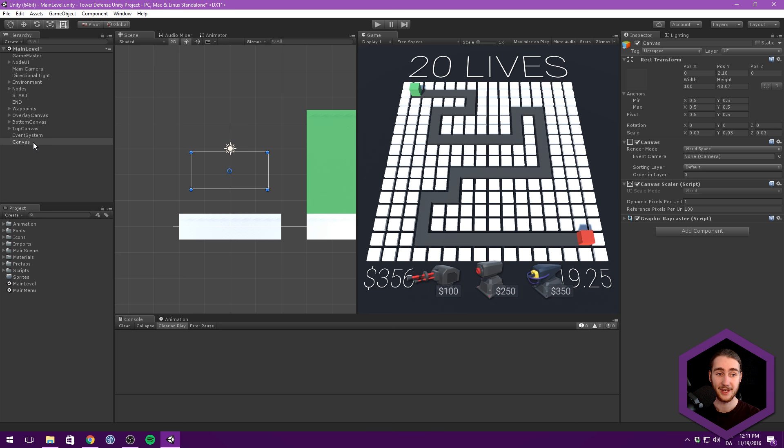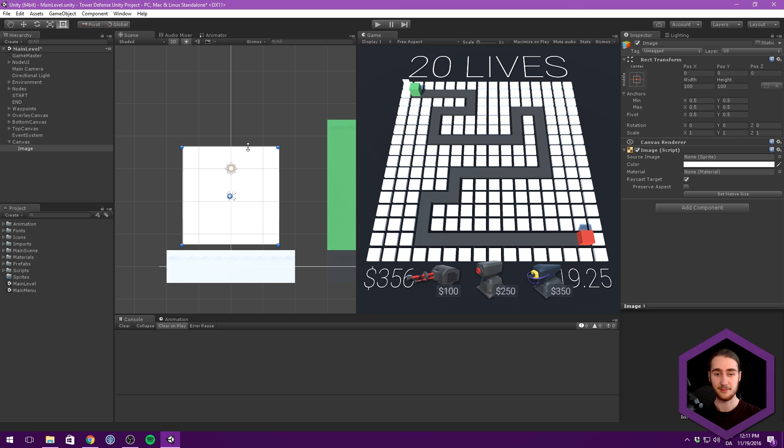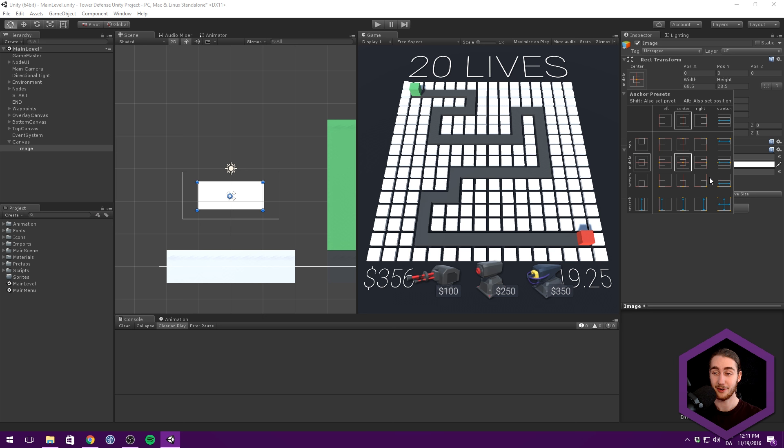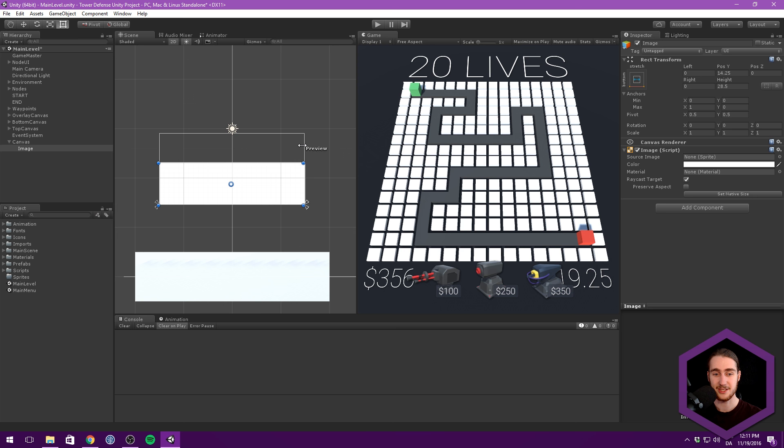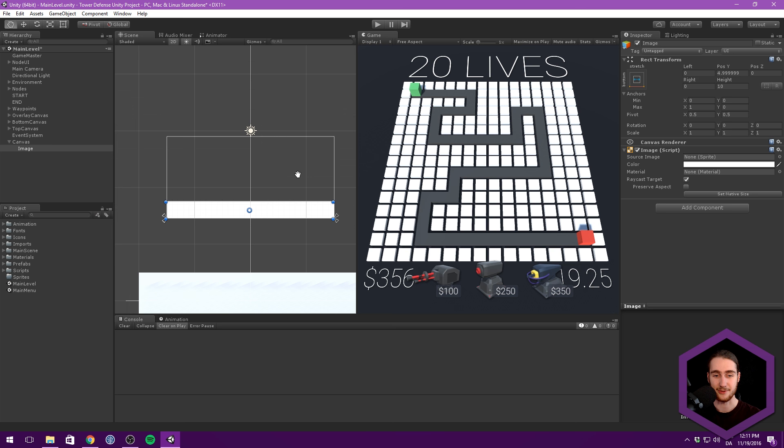Let's right click under this canvas now, and go UI, and create a new image. This is going to act as the background for our health bar. So let's size this down, or we could hold down ALT and left click right here, which is going to scale it horizontally when we change the size of our canvas, but not on the vertical. Then we can change the height to something like 10, and make sure to snap it to the bottom.